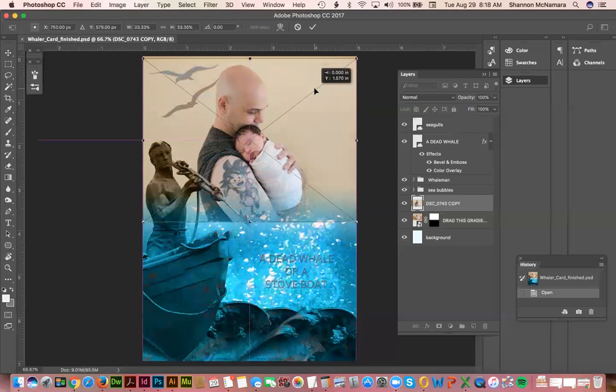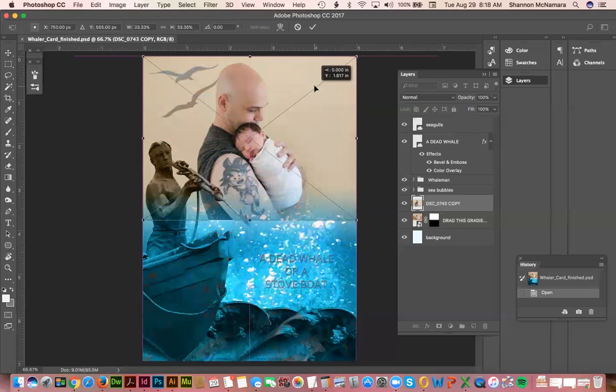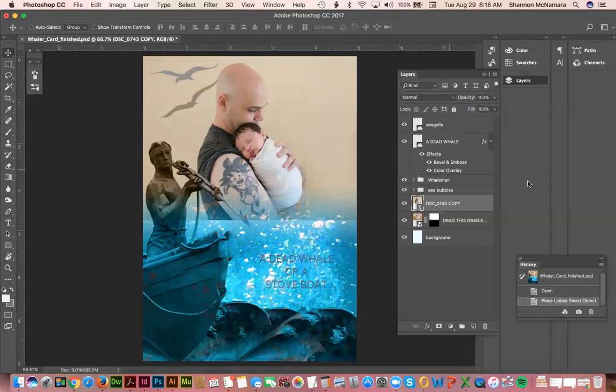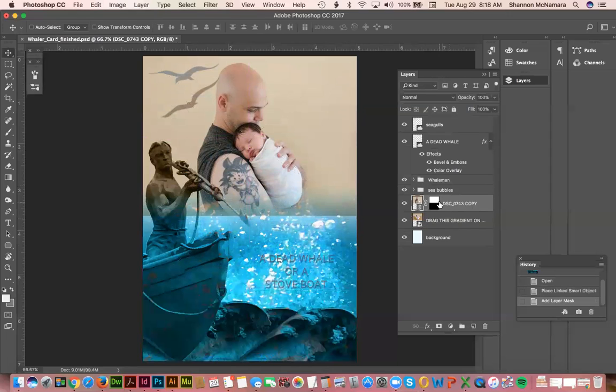And bring it up here, and then drag the gradient on top of that one, just the gradient, and then turn off that layer and you're done.